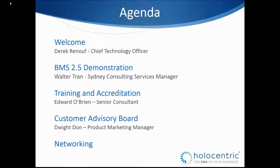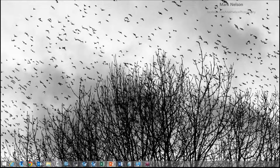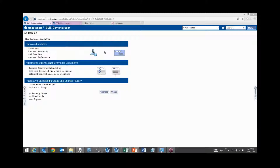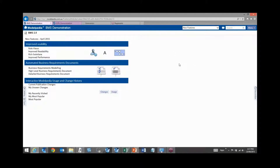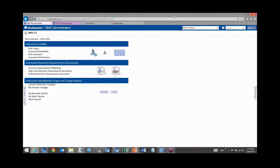So I've got the really exciting job of showing you guys the new features. Just for the guys online, if you've got any questions or queries, just type them into the chat and we'll come back to them. Same for the guys in the office — just hold your questions to the end.